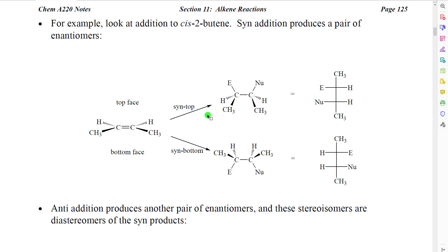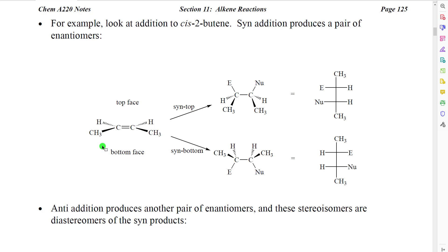Let's look at an example with a specific molecule to see how this might work. Let's imagine that we have cis-but-2-ene. We are looking at it from a side view. Two of the substituents, when we look at it in the side view, will be pointing out toward us, and two of the substituents will be pointing back away from us, and all of these will be in a plane. This would be the top face, and this would be the bottom face.